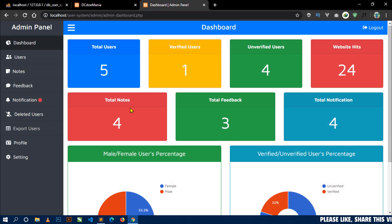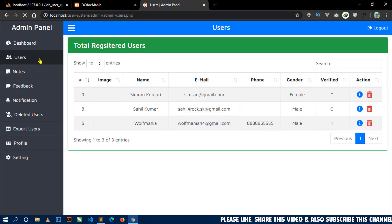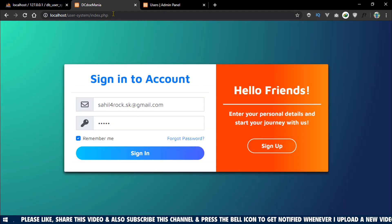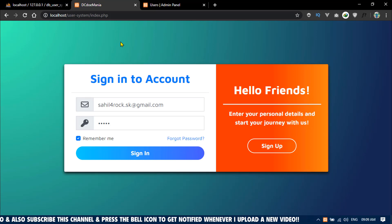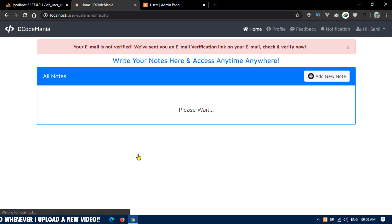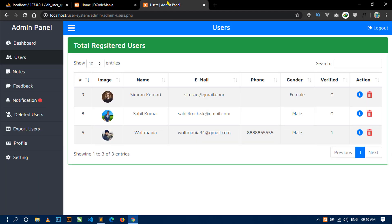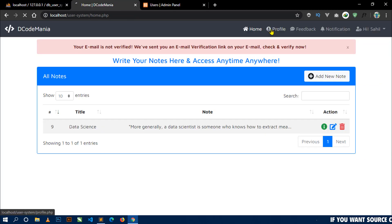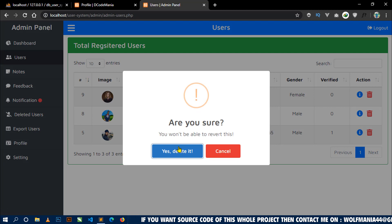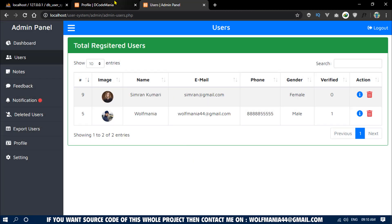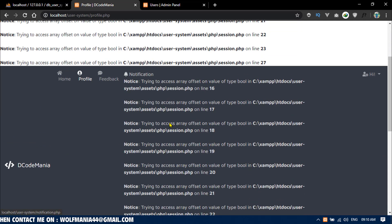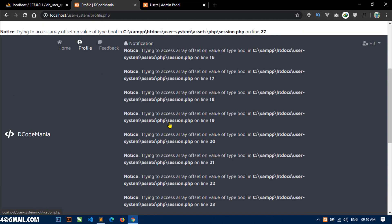Now let's fix a bug. The bug is: when we go to the user page and delete a user, if that user is still logged in to the user's area, they are not automatically logged out. To demonstrate: login with a user, confirm they are logged in, then go to the admin panel and delete that user. If you come back to the user's area and refresh, you can see an error and the user is not automatically logged out.